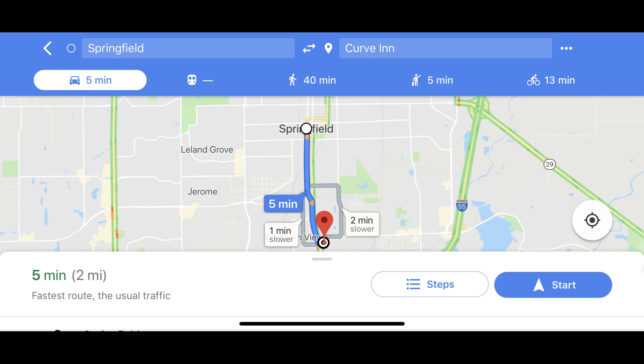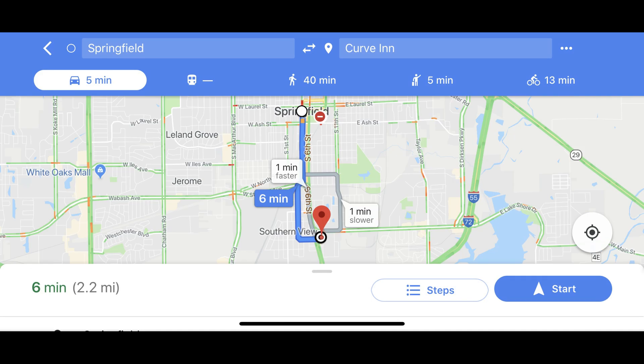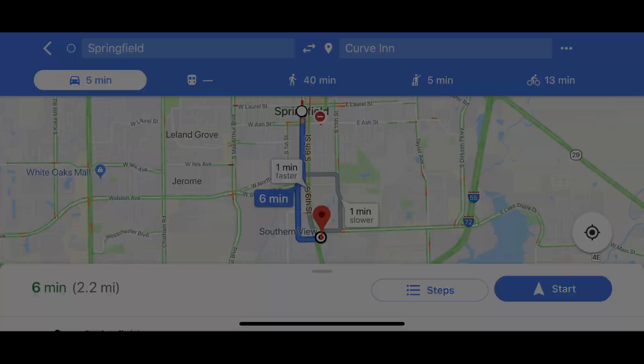The map appears, displaying a dark blue line associated with the fastest route between your starting location and your destination. However, look for other blocks on the screen that say X number of minutes slower. Tapping any of those blocks will highlight other possible routes. Step 4: After the route you want to take is selected, tap the blue Start button in the lower right corner of the Google Maps app to begin navigation to your destination using your chosen route.